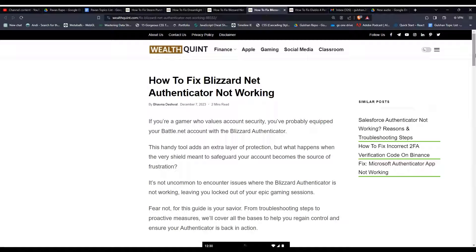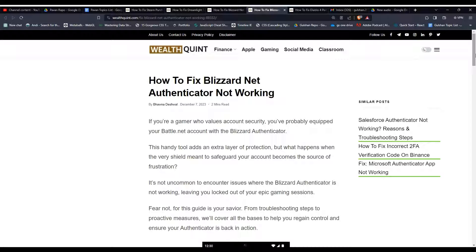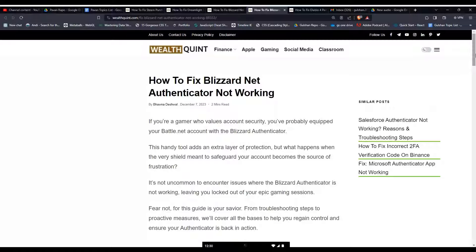Hey everyone, welcome back to our YouTube channel. In today's video, I'm going to show you how to fix Blizzard Net Authenticator not working. If you are a gamer who values account security and you have probably equipped your Battle.net account with the Blizzard Authenticator, you are not alone.